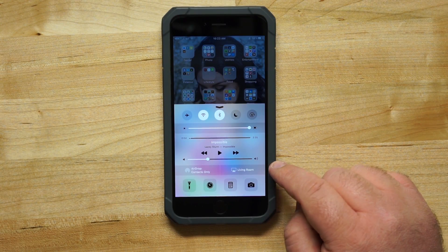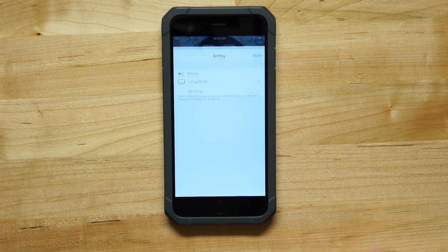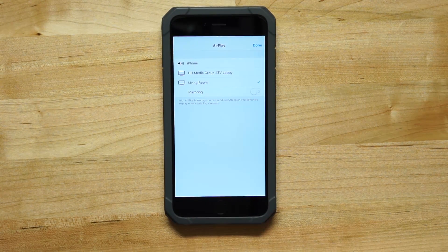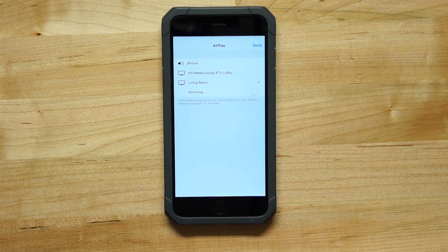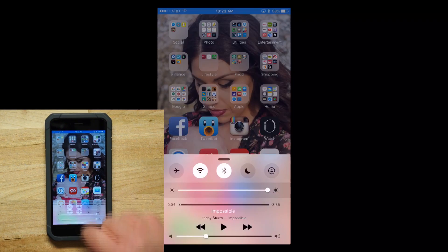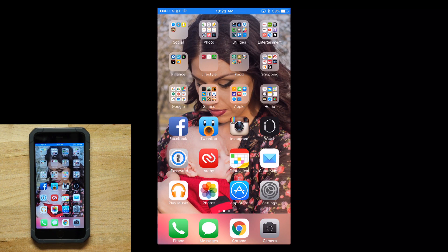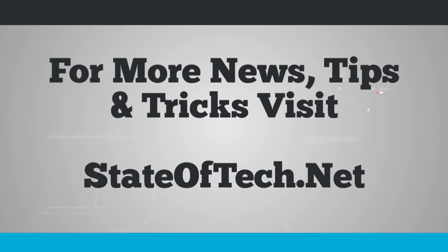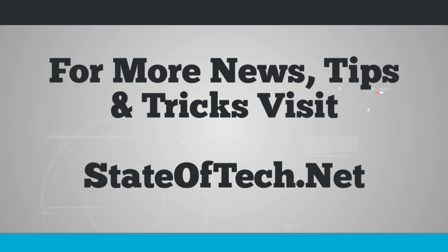And if I want to tap on the actual AirPlay, notice that I'm connected to my Living Room Apple TV but mirroring is turned off. So I can do this separately. But if I enable mirroring, what I'm going to do now is then re-mirror my device to the Apple TV.